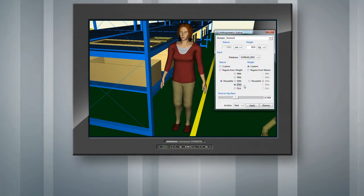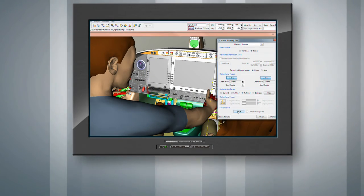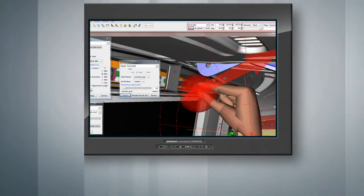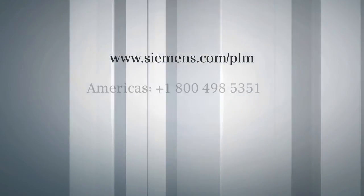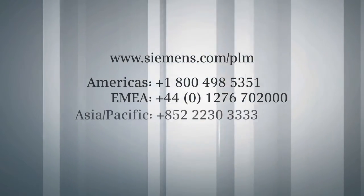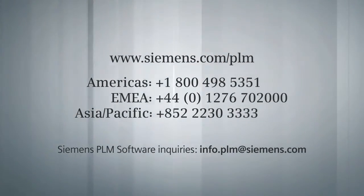Jack 7.1 is available now. Contact us to learn more about other exciting features in the latest Jack Human Simulation solution from Siemens.